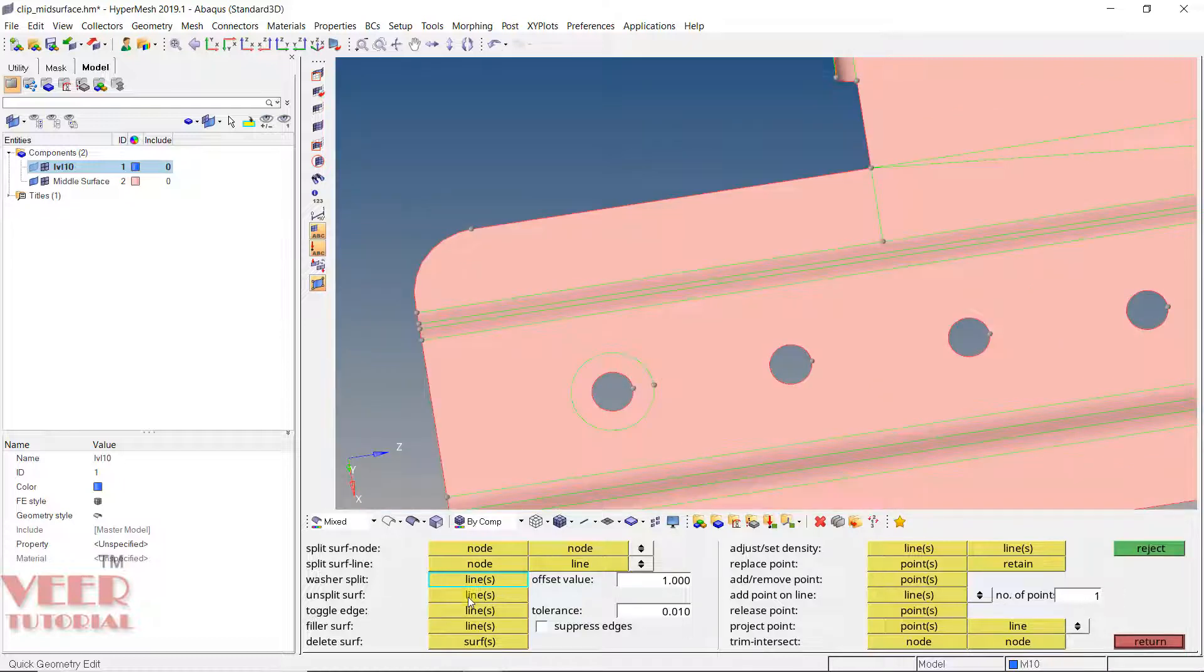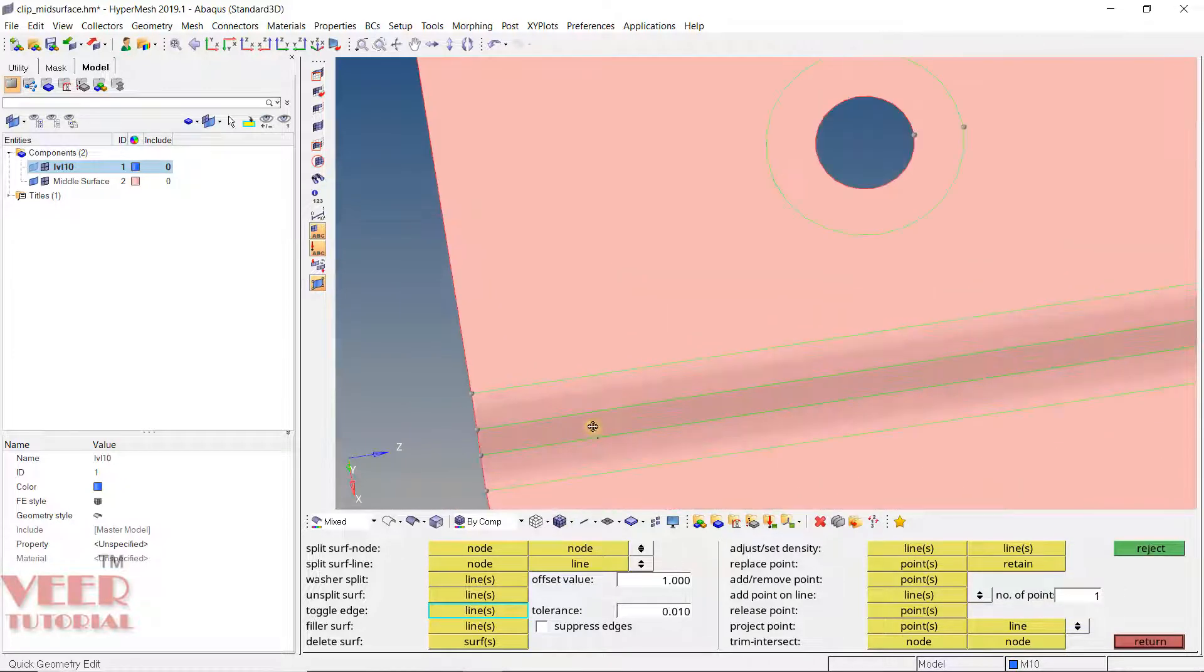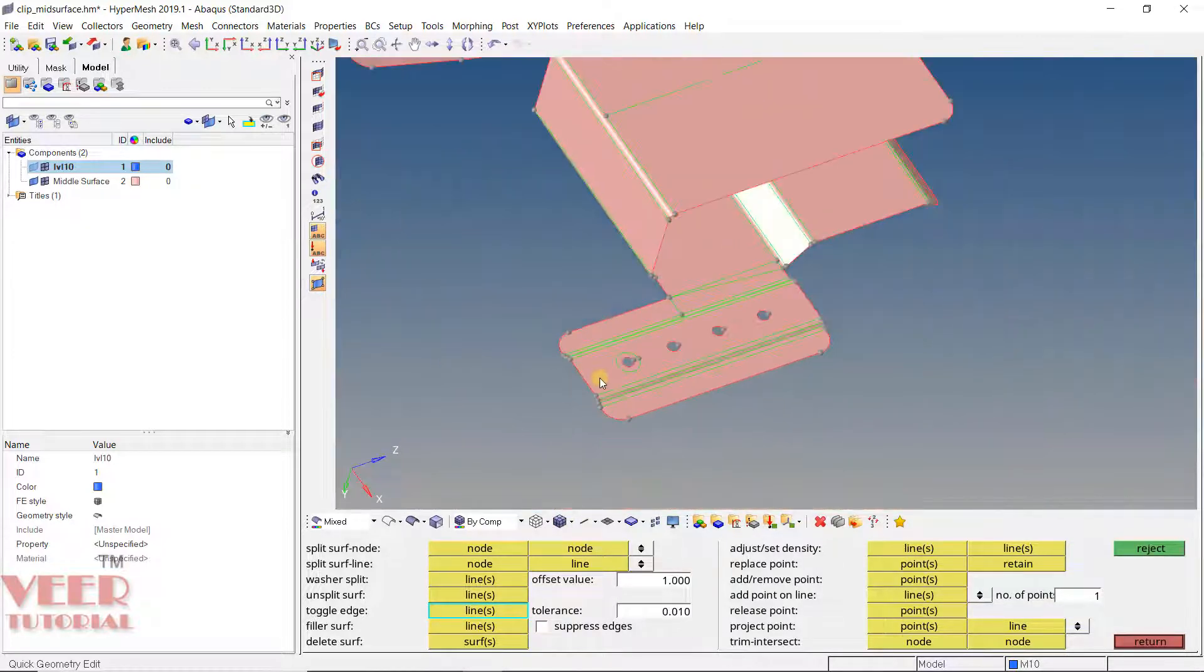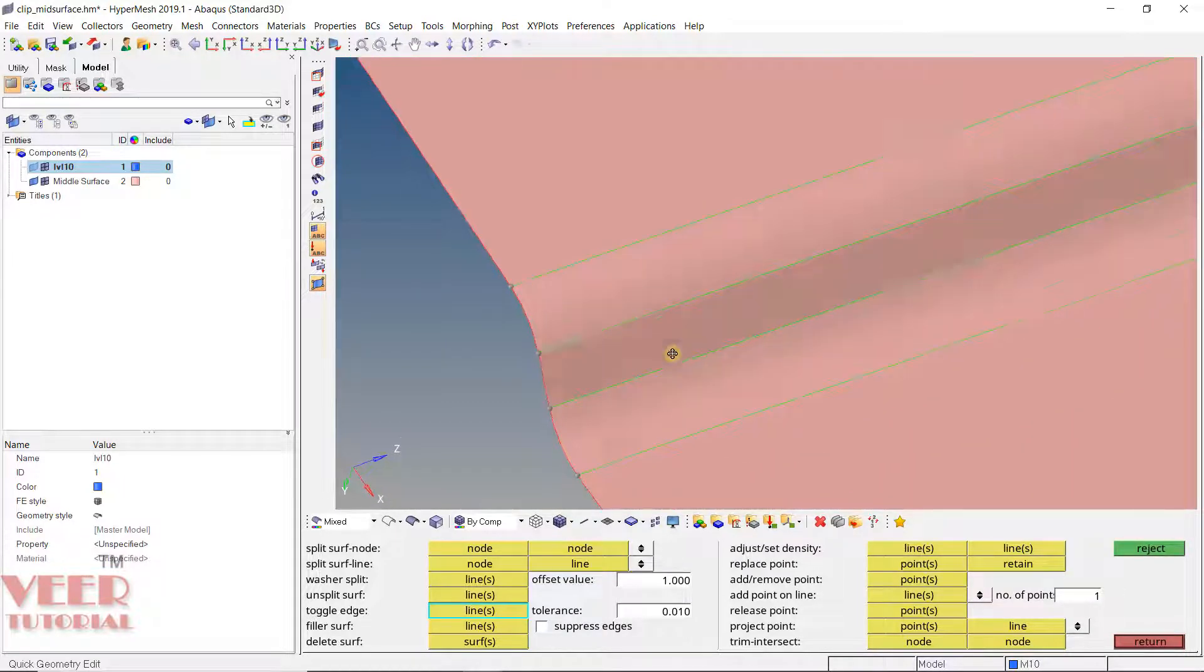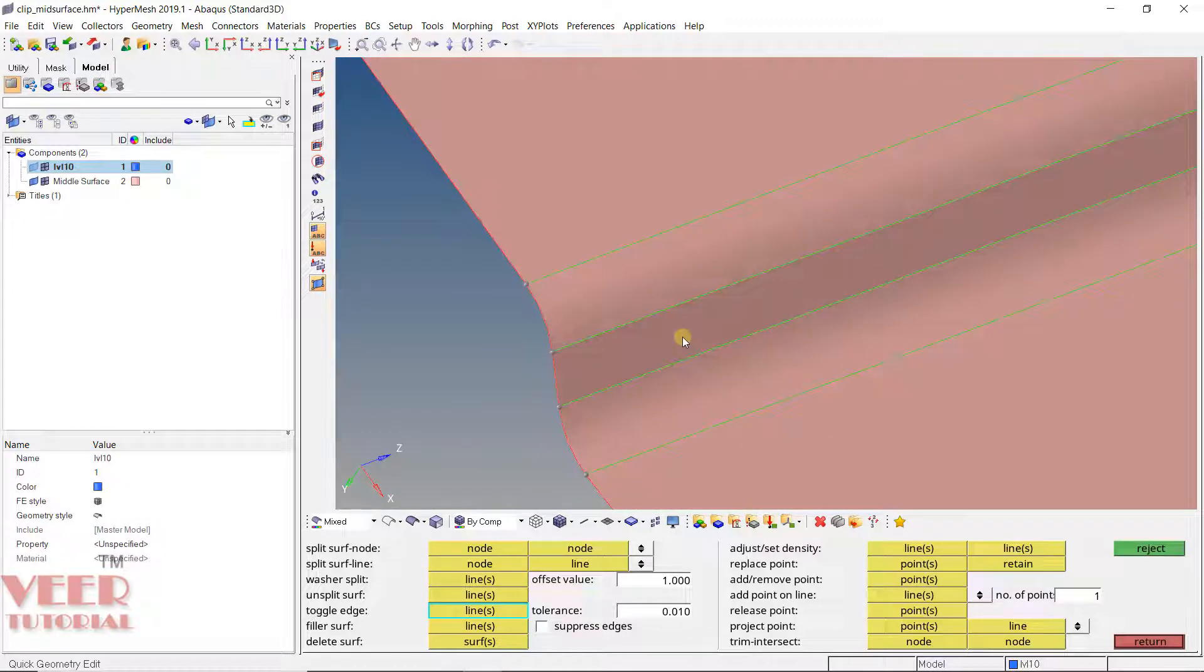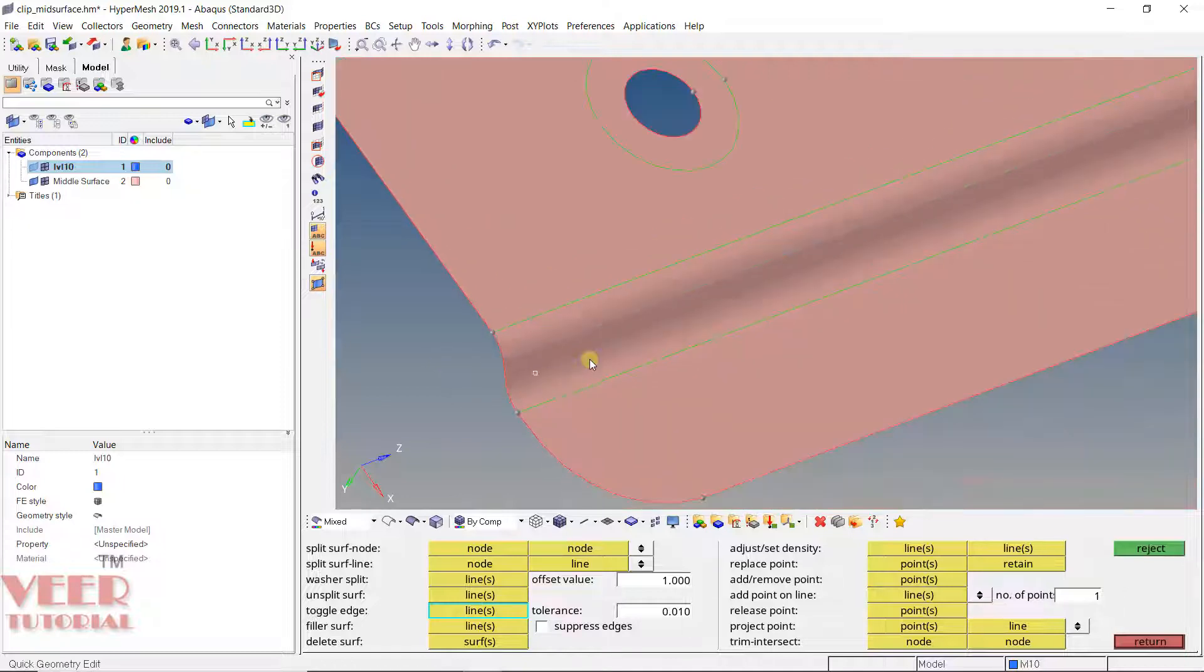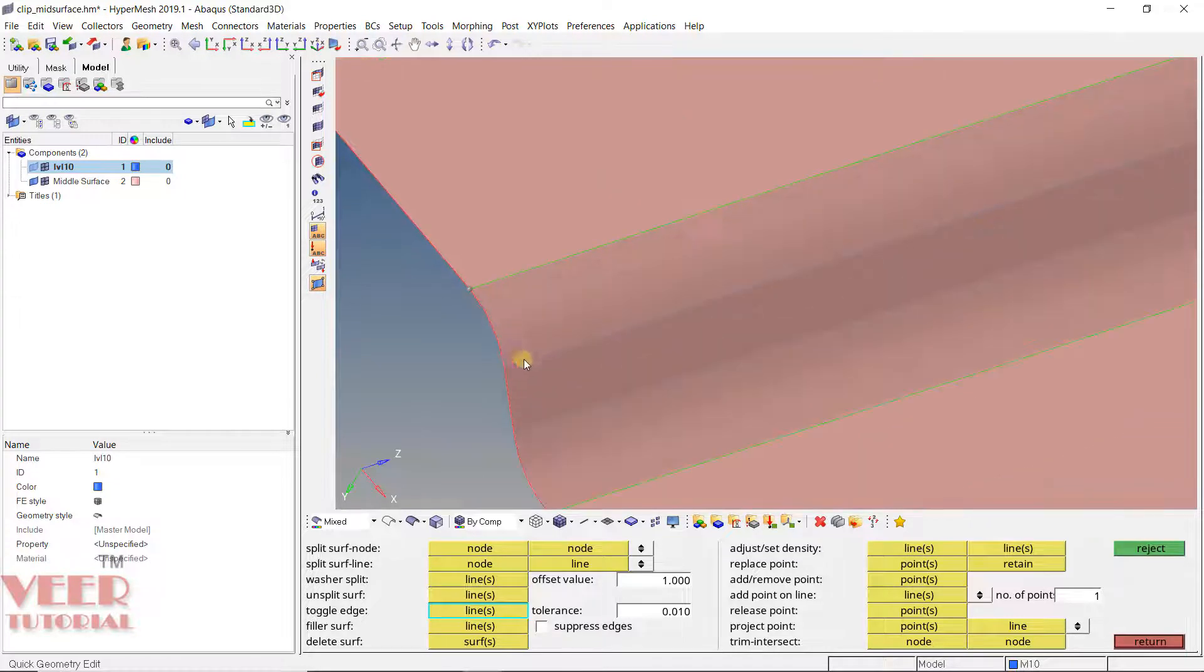Then we can use the unsplit, then toggle. Toggle means temporary delete. I will go to toggle. Let's say I don't want some line. Here we have multiple fillets. Sometimes it may be possible that we can convert this complete fillet into a single fillet. To do this, we need to delete these two between lines. Go to toggle, click on this line and then click on this line. Now we have a much larger fillet. Now this is a complete single surface.